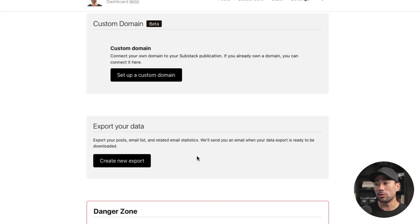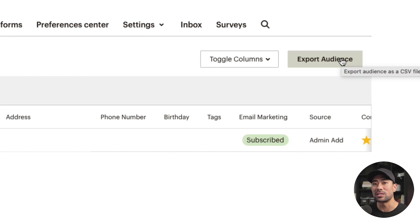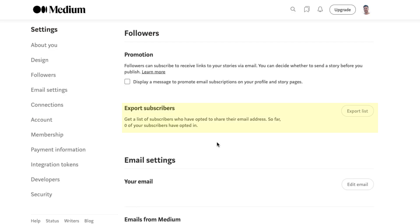The first thing I want to cover is: do you have the ability to export your email lists and other data? With Substack, yes you can. You can create a new export in your settings, clicking on 'create new export,' and you can export your posts, email lists, and related email statistics. MailChimp, as a major email marketing platform, has exporting an audience as one of its most essential features. Medium only allows you to export subscribers who have opted to share their email address, which is quite limiting — making Medium not the best choice for building an email subscriber base. This is important because you want a backup of your audience in case something happens.